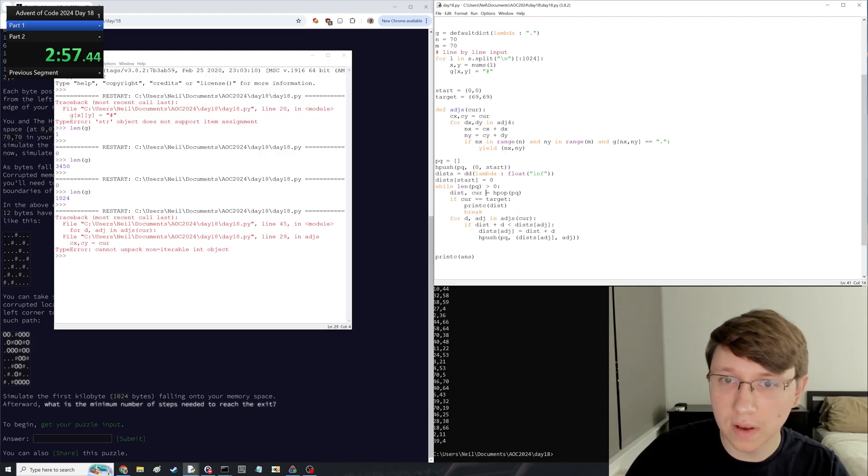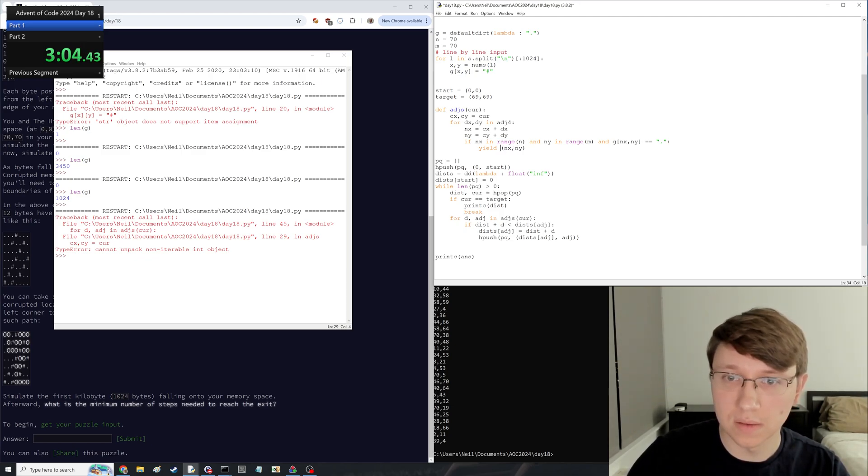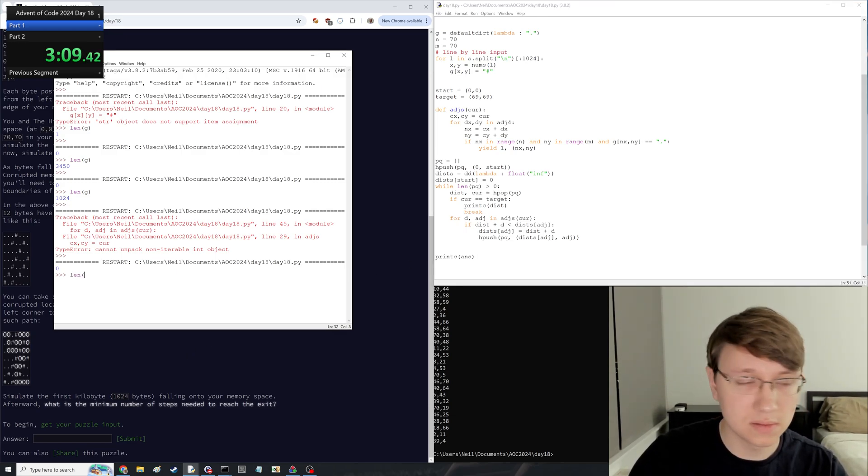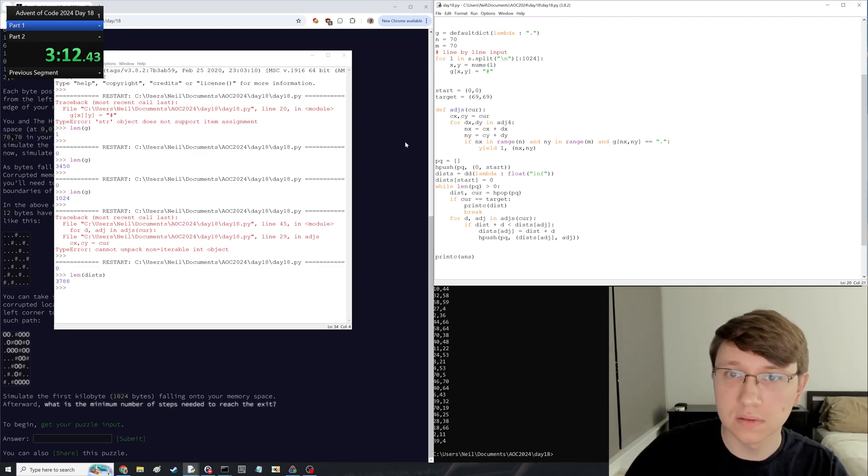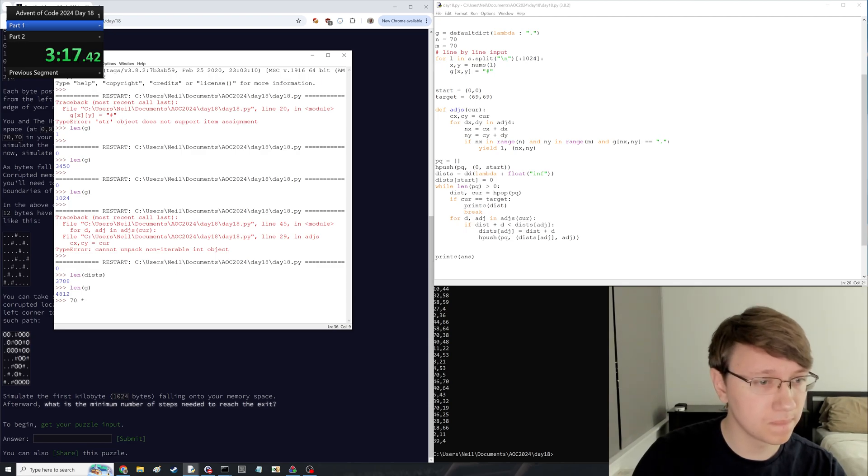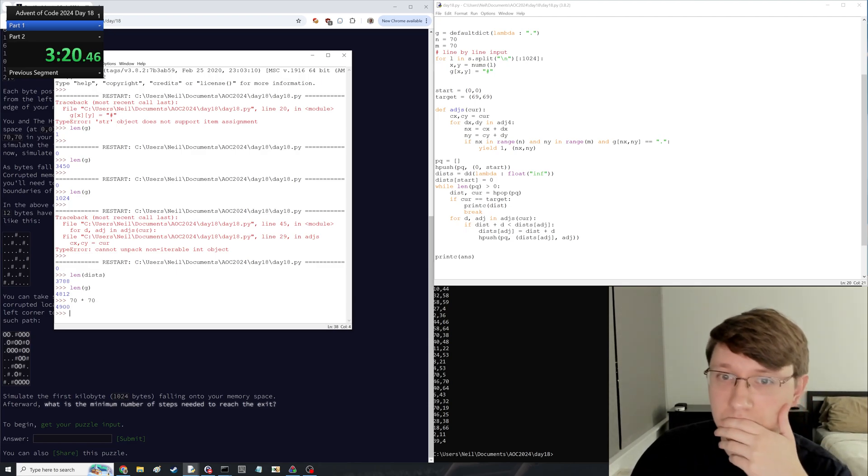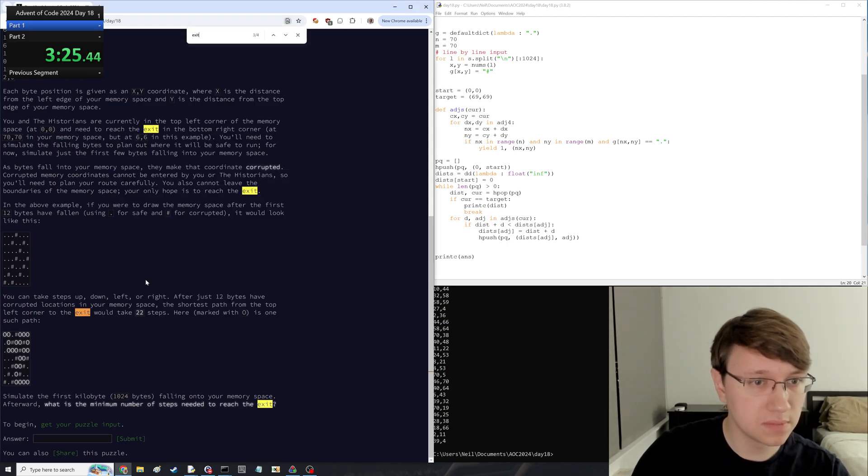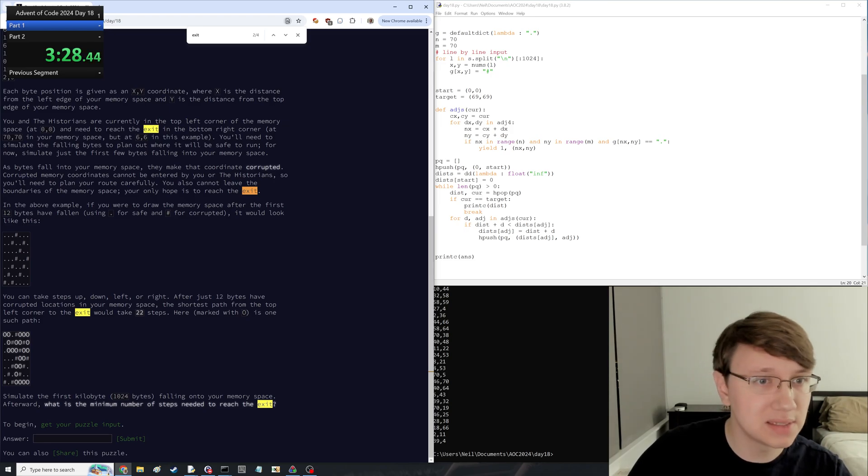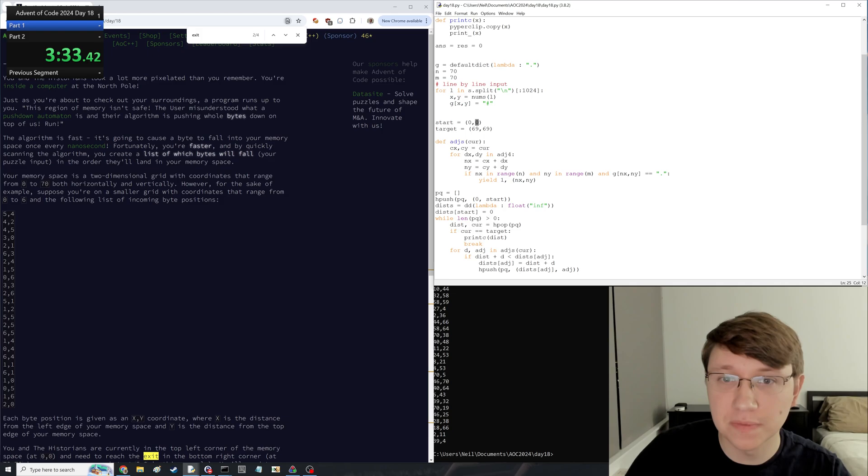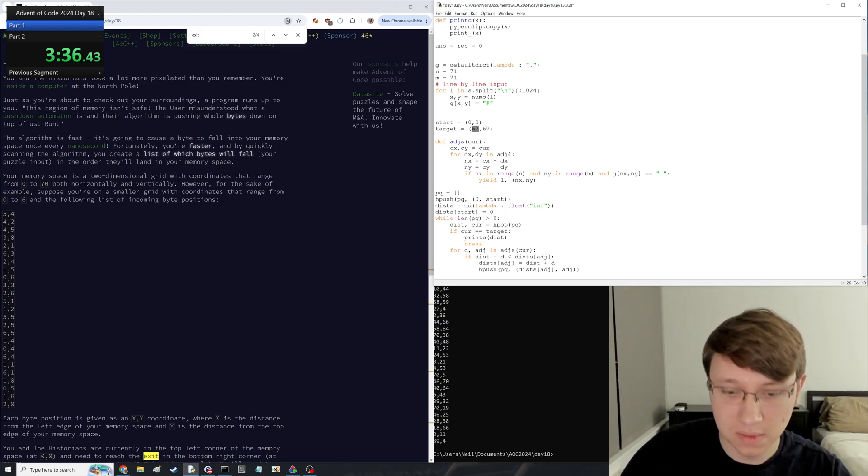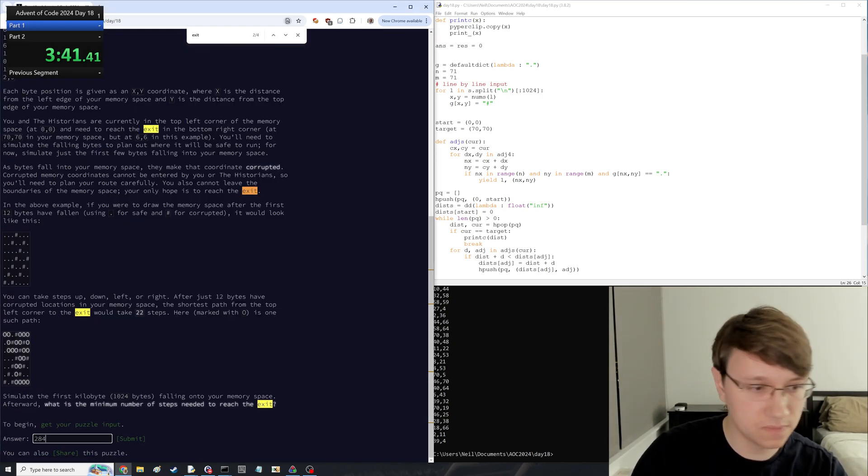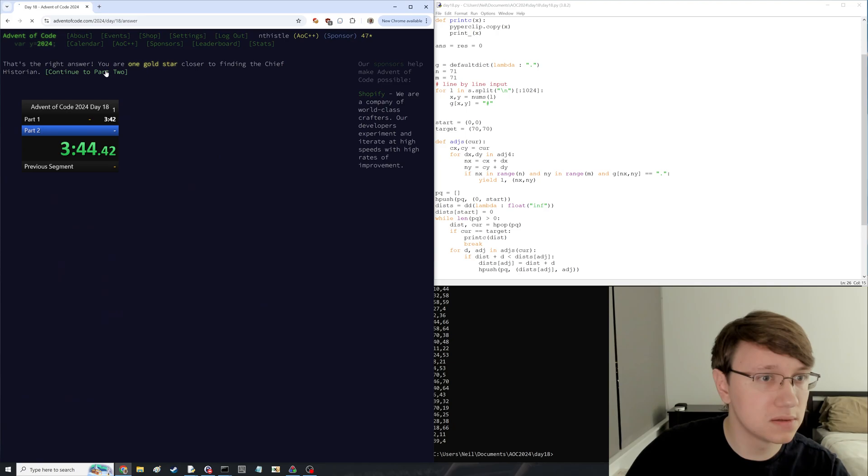What did I do wrong? Oops, I need to add the distance. Distance is just always going to be 1. That doesn't look right. What did I not do right? Bottom right corner at 70, 70. Wait, I thought it was range from 0 to 70, not 70 wide. 284. Okay, that's correct.